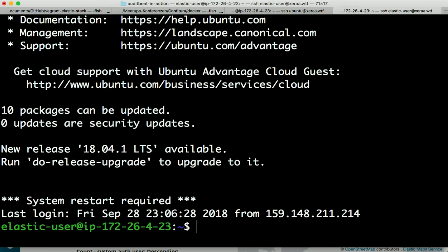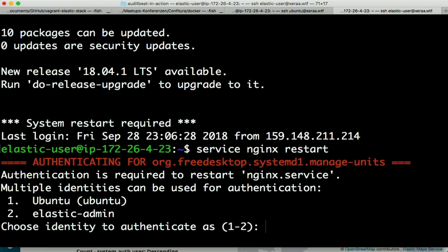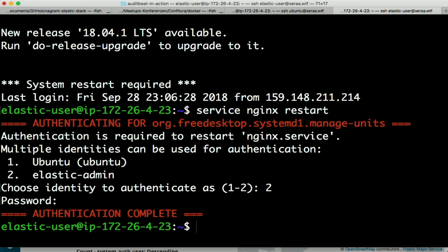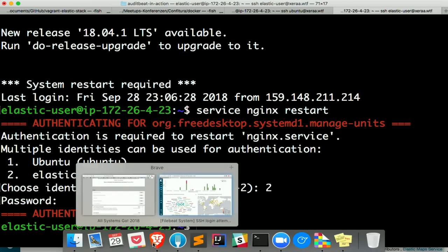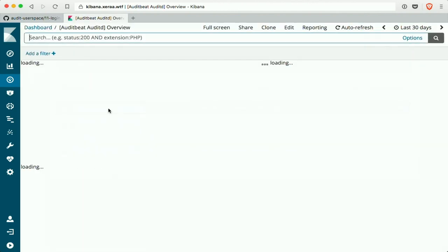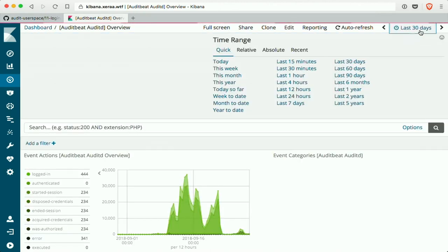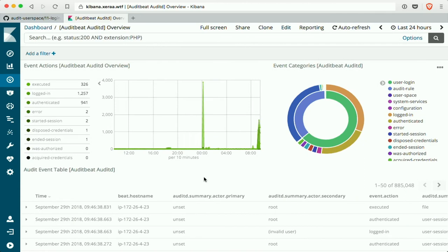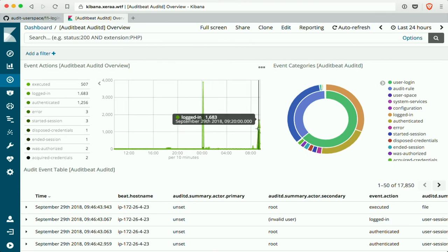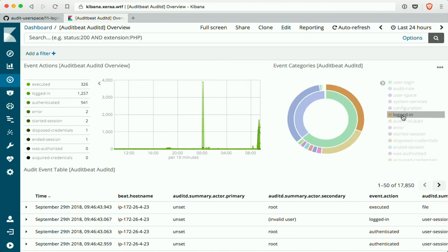Now let's log in correctly and restart Nginx — 'service nginx restart'. I'm not allowed to do that because I need to log in as another user. Let's use my Elastic admin user. I authenticated correctly, and now another event should be logged. In the auditing events we have a general overview — let's use the last 24 hours. You can see I recreated my instance, had a lot of events of executed programs and login events, and now I've been doing stuff again: logged in, authenticated, more events.